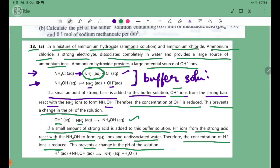So the equation for the acid addition is: H+ ion plus NH4OH gives NH4+ ion plus H2O.